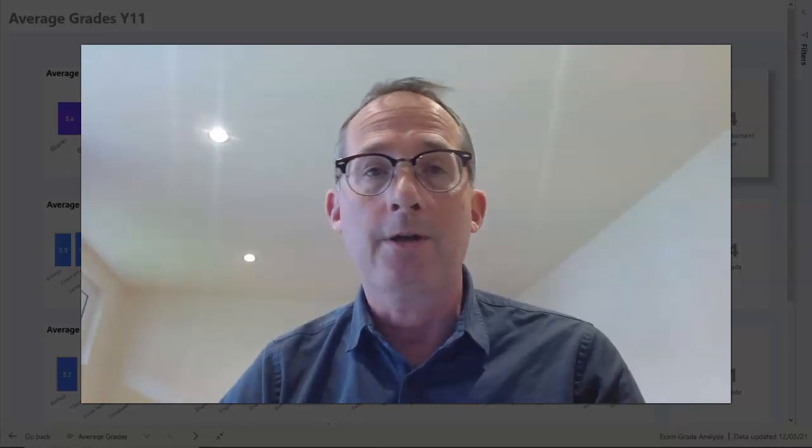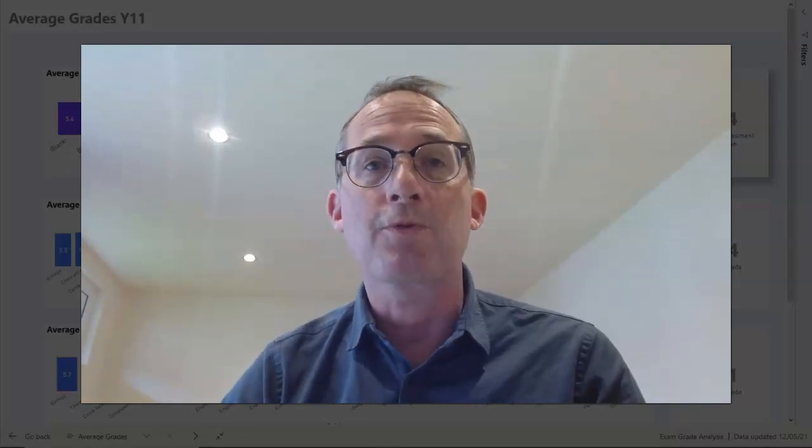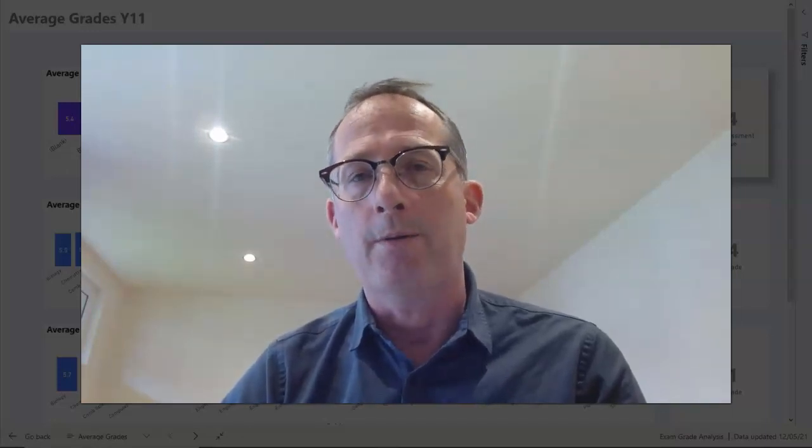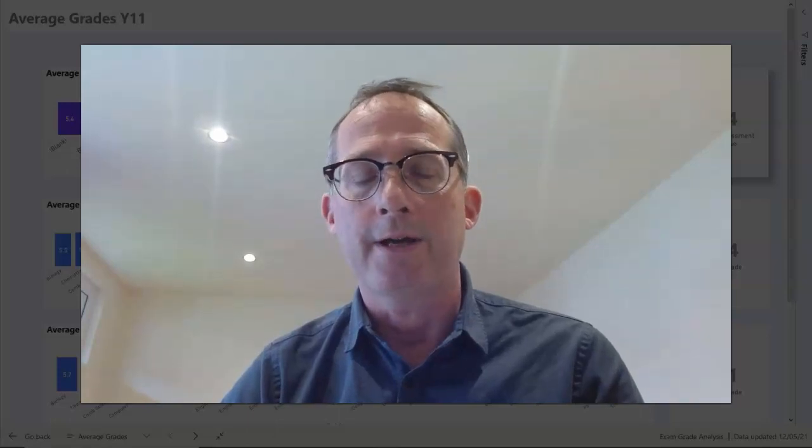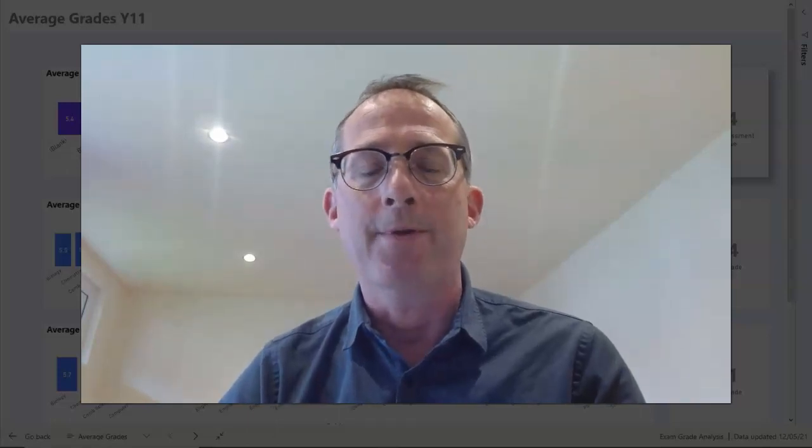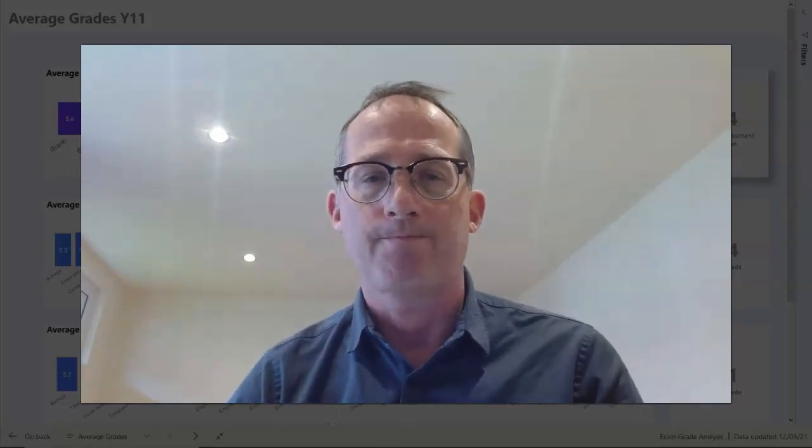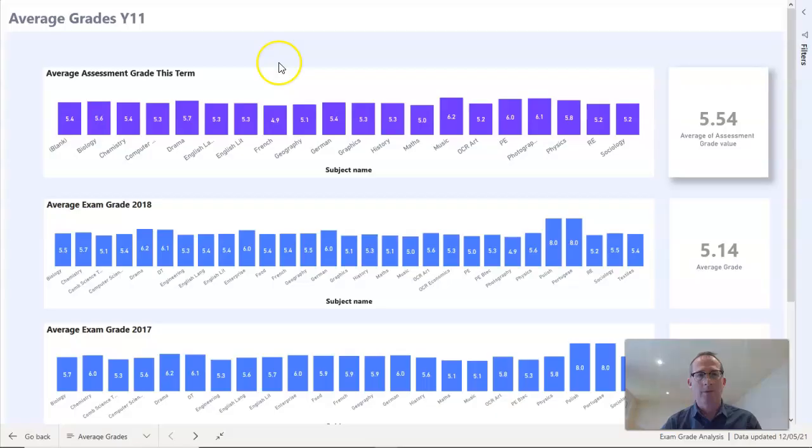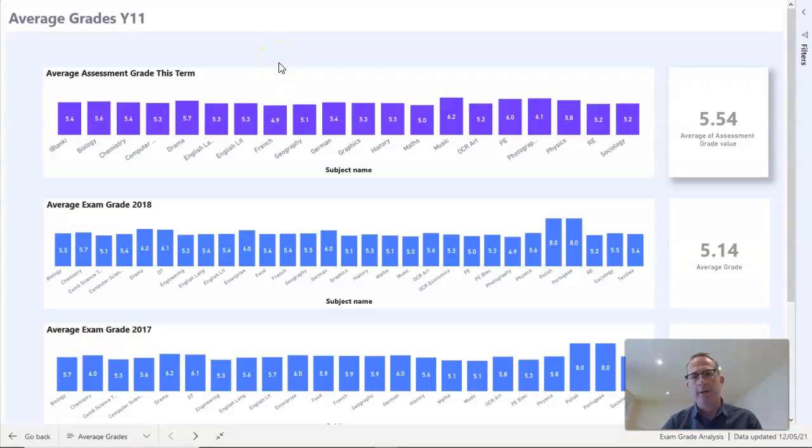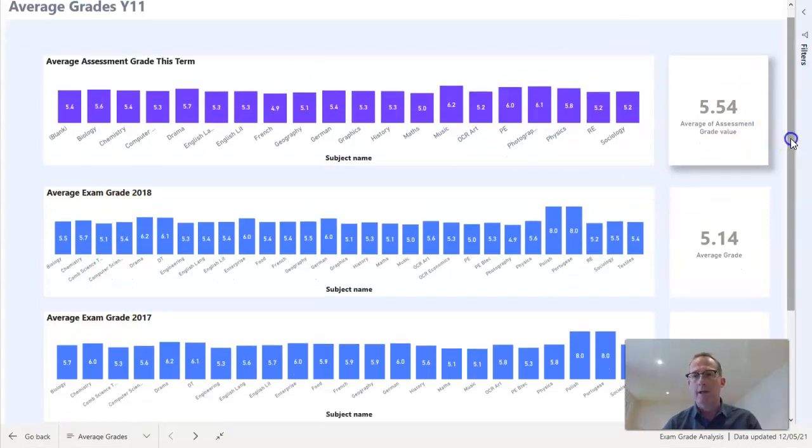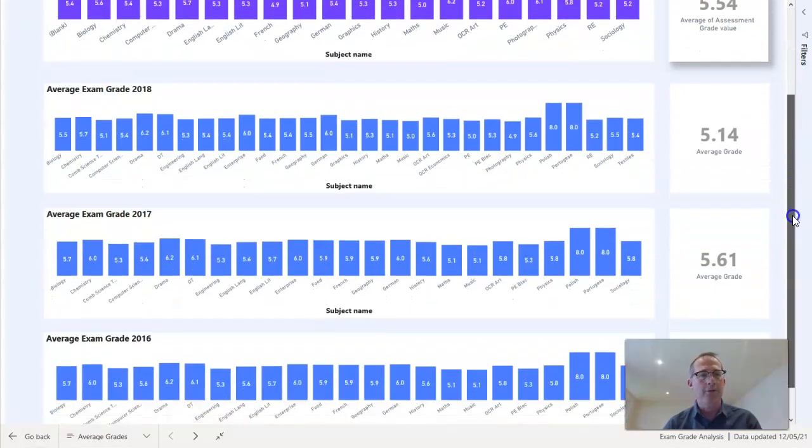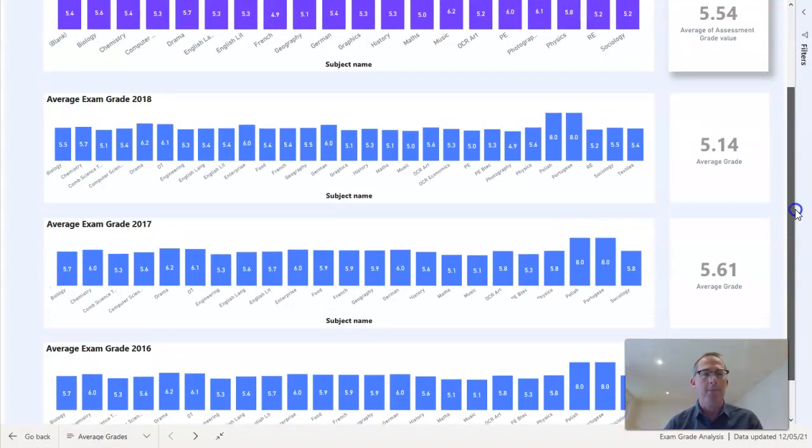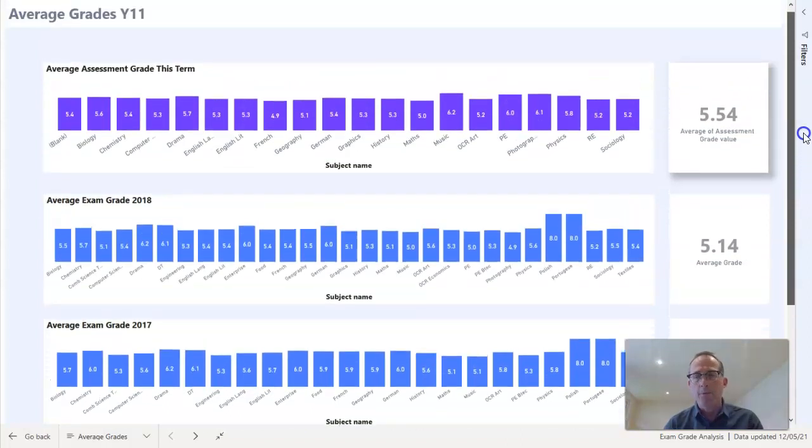So in this little video I'm going to show you some suggestions for how you can use Power BI to analyze your assessment and exam data from previous years. Here's an example of a Power BI report that I've created that brings together historical exam grades. We can see here the results from previous years and have included results from the previous three years: 2018, 2017, and 2016.